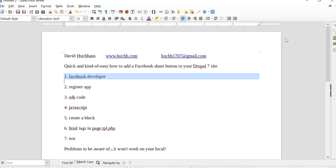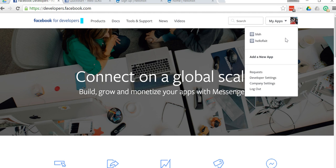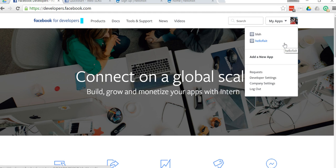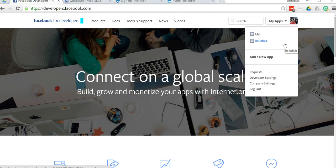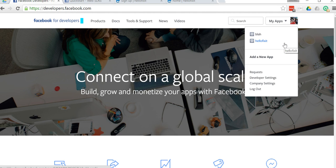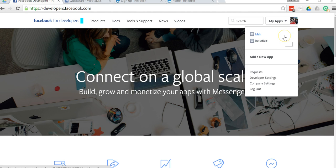Step two, you need to register an app. As you can see here I already created an app for my production site HelloFixit. In this case, app equals website. App could equal mobile app or whatever the case may be, but in this case app equals website — that's the only thing you have to remember. I also created an app for the purposes of this video called 'blah', so let's go ahead and take a look at that.